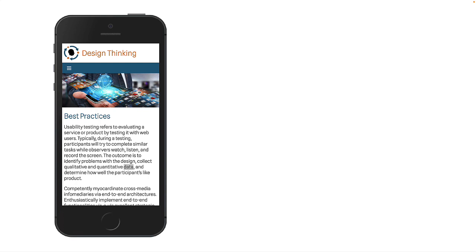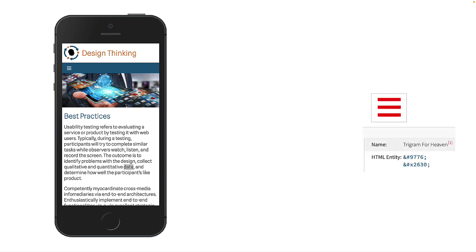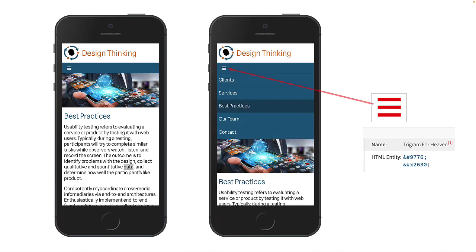In this basic example, we used the trigram from heaven entity and when clicked it shows a list of menu items. Notice that in this example the hamburger icon did not change.